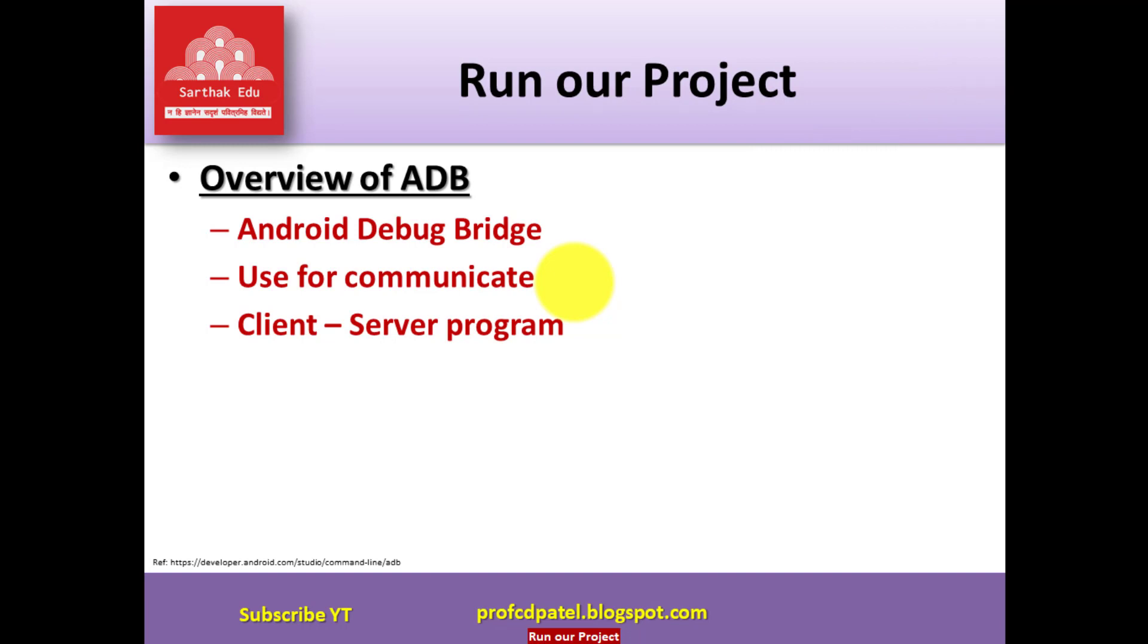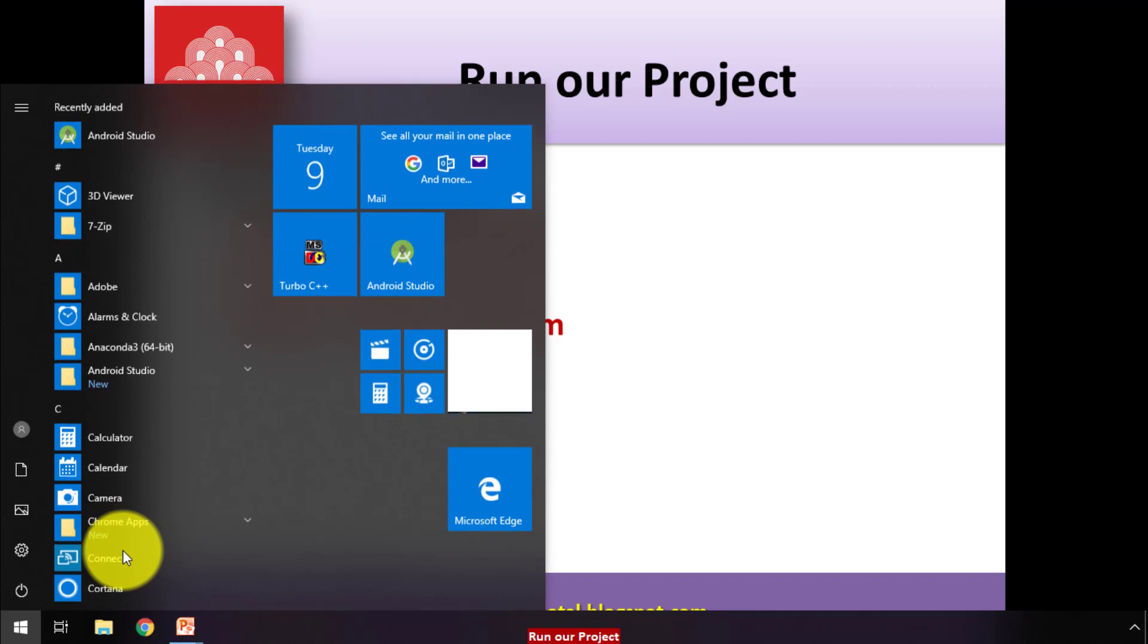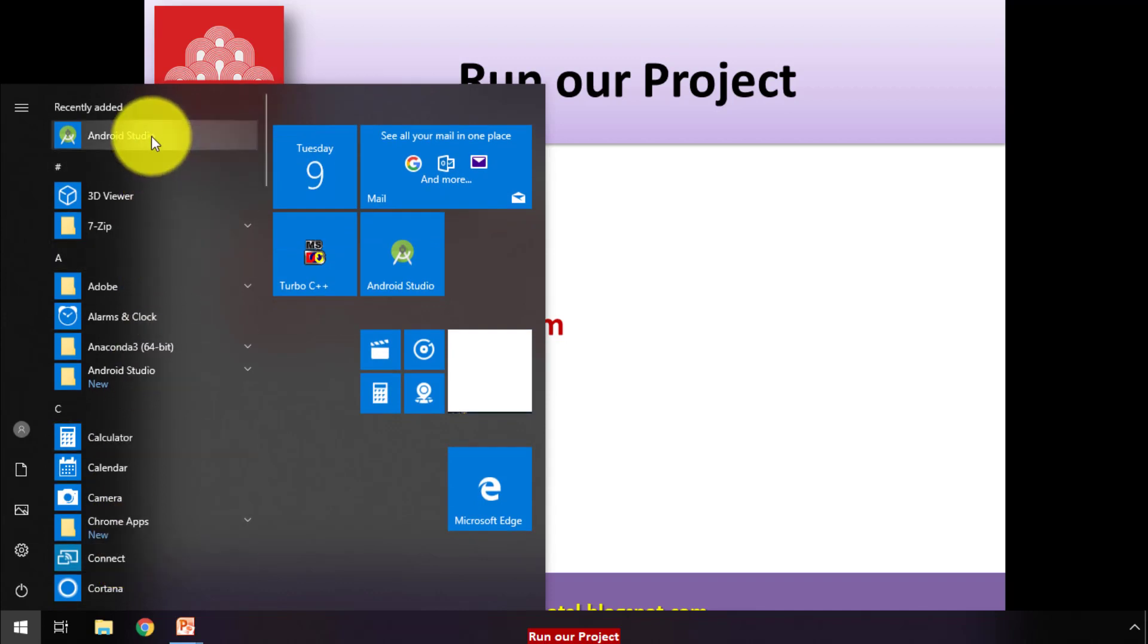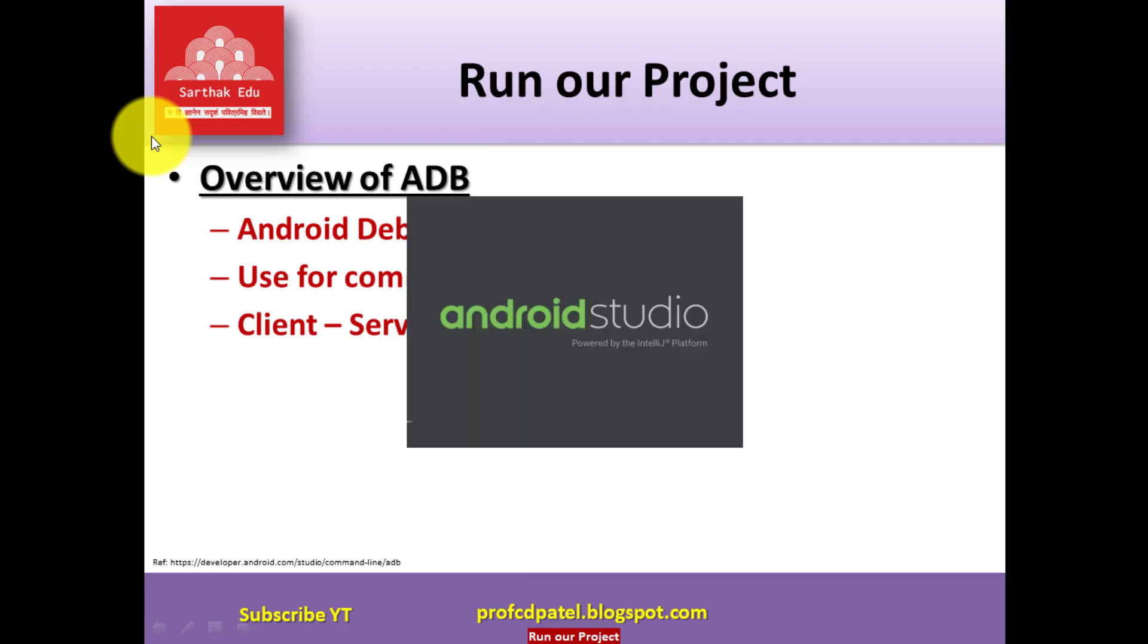Before that I want to show you where ADB will be used. So I am going to click the start button and press on Android Studio option. It will take time to start your Android Studio.